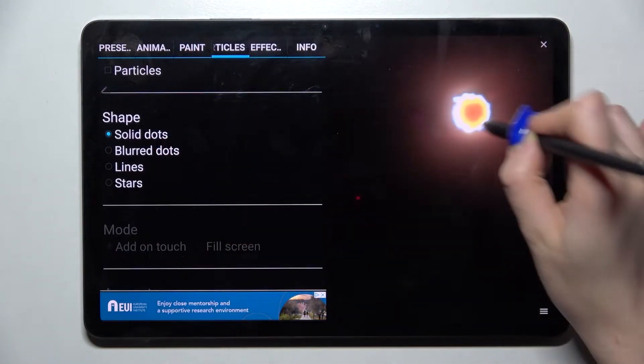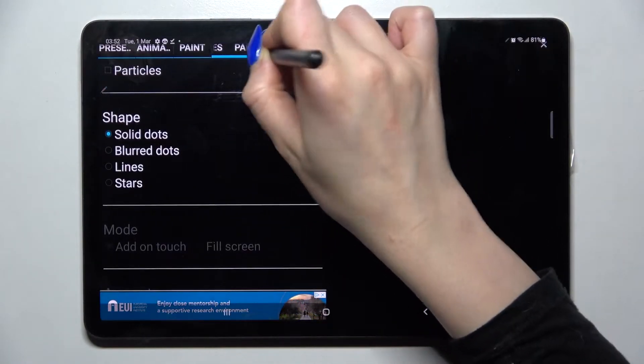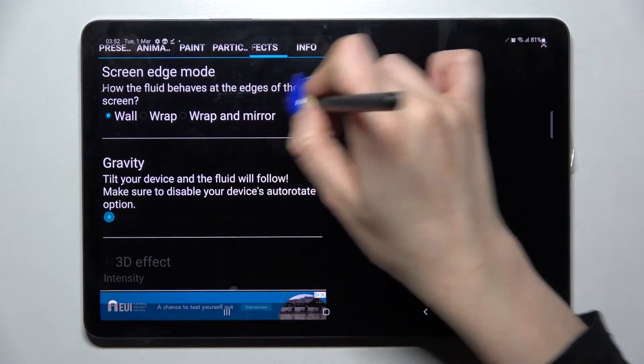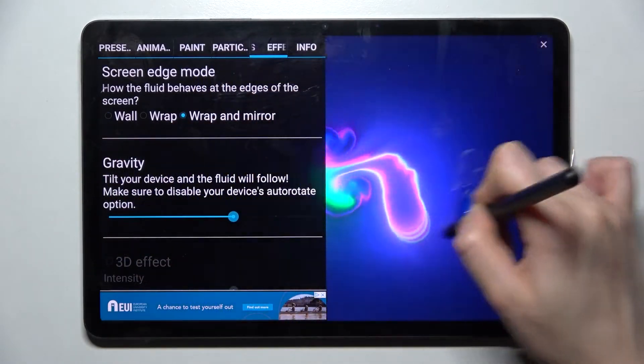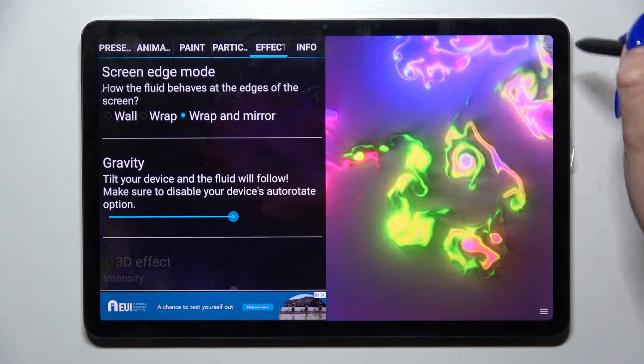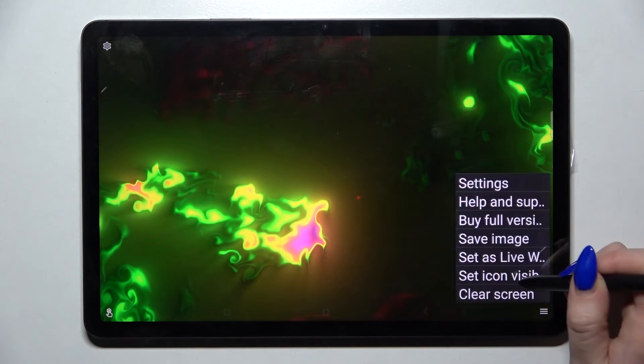And when you're ready, you need to click at the top right corner and the bottom one again. This time select Set as Wallpaper.